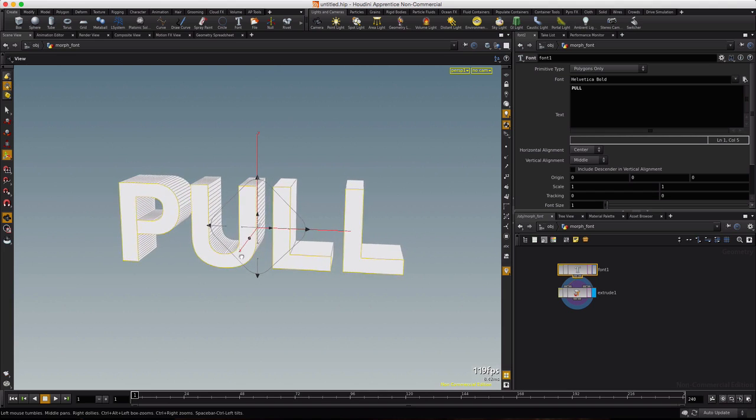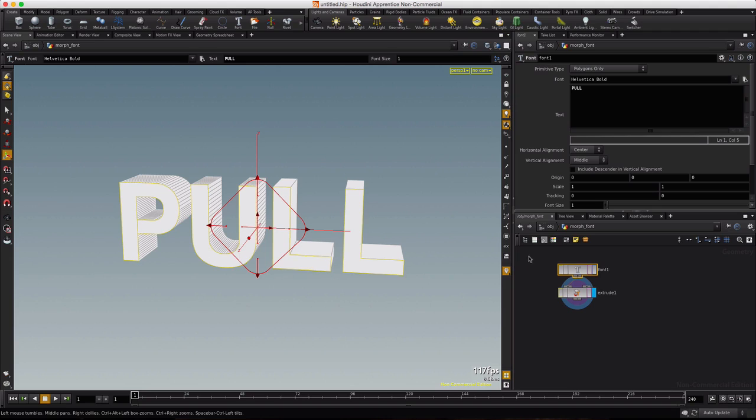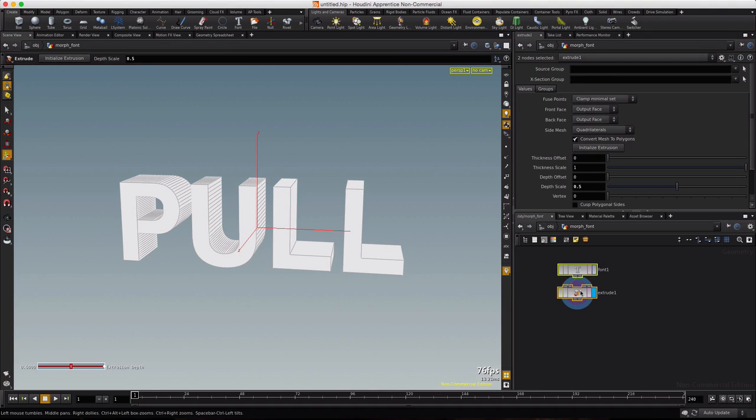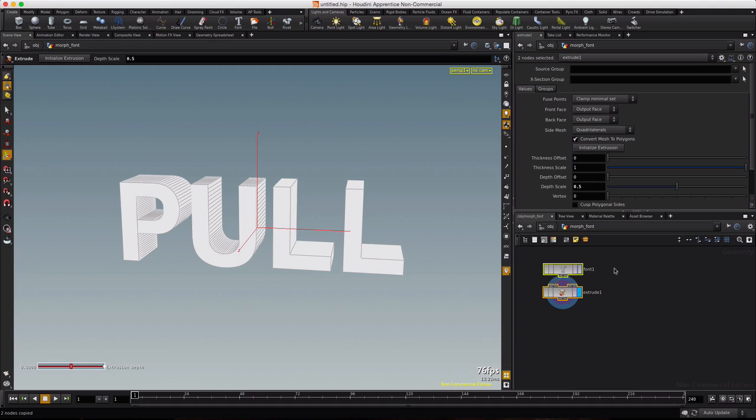It's called Pull The Beat Back and we're going to use this as a rig to set up a possible text animation for a video. So I'm going to select both of these and I'm going to copy.